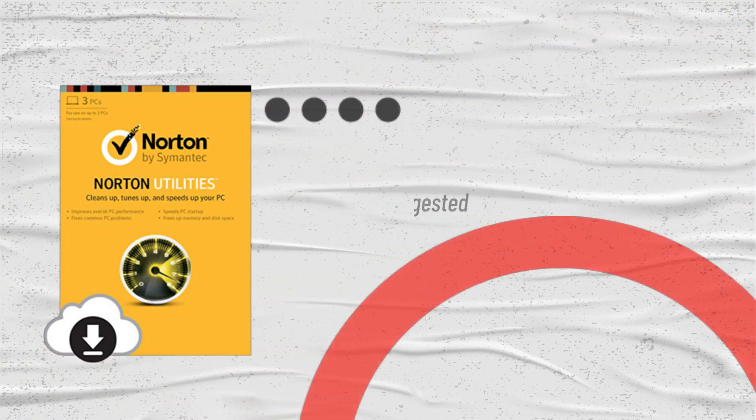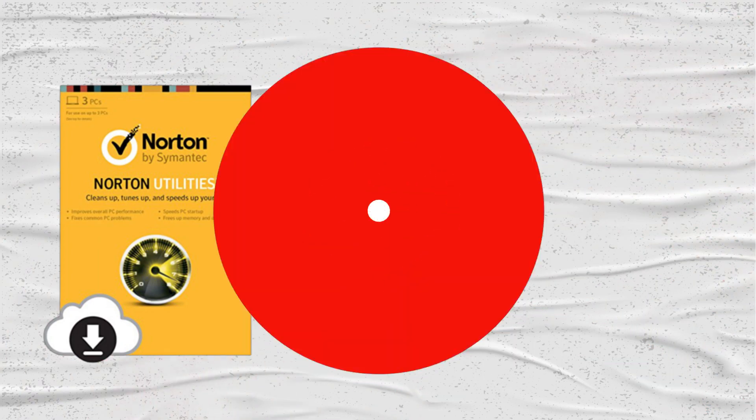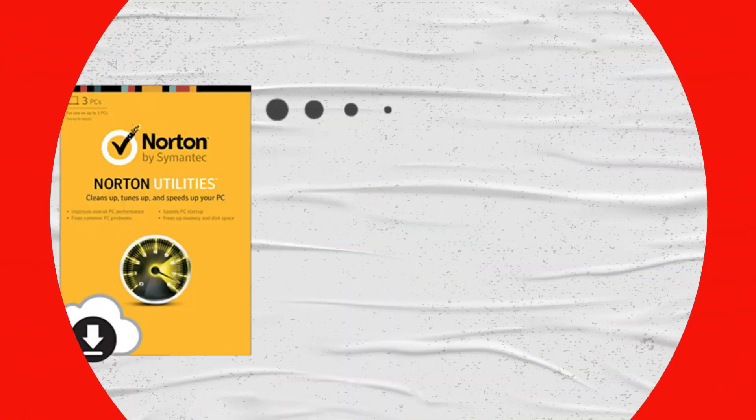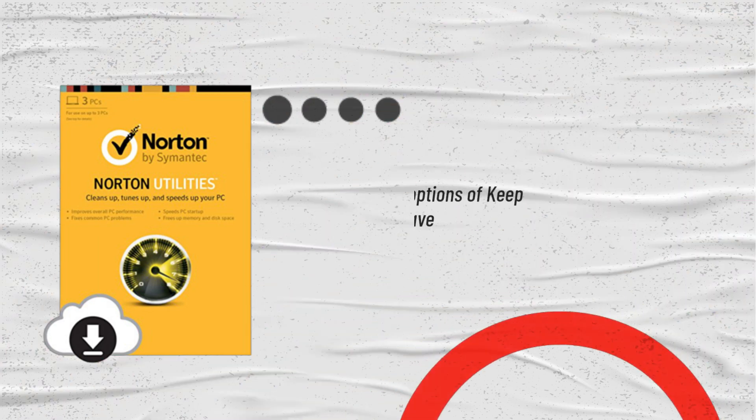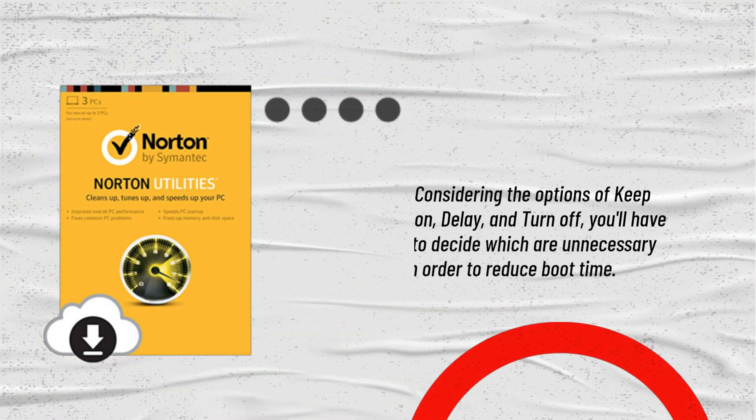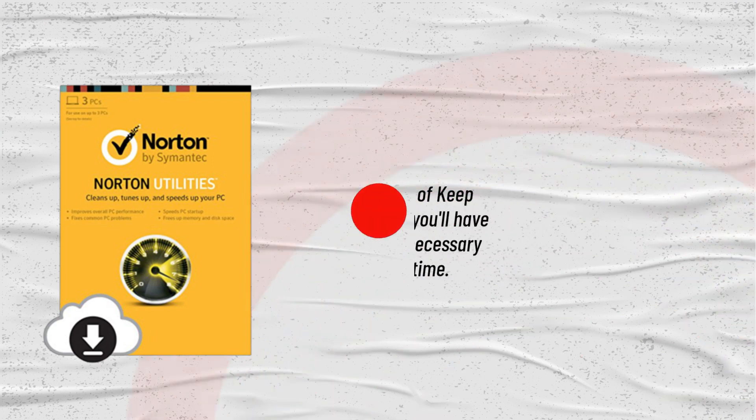The scan suggested removing five potentially unwanted startup programs. Considering the options of keep on, delay, and turn off, you'll have to decide which are unnecessary in order to reduce boot time.